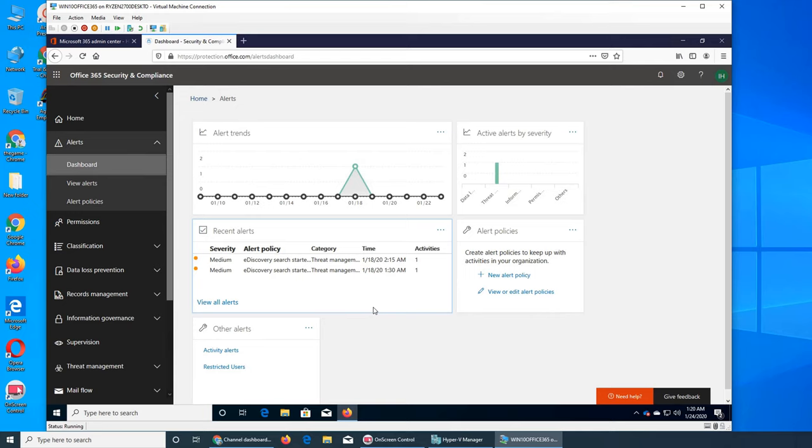As we discussed in the past, if you are the global admin it doesn't mean you have all the rights. You go and assign admins different rights, and then you need to keep an eye on what's going on, what those admins or users are doing.